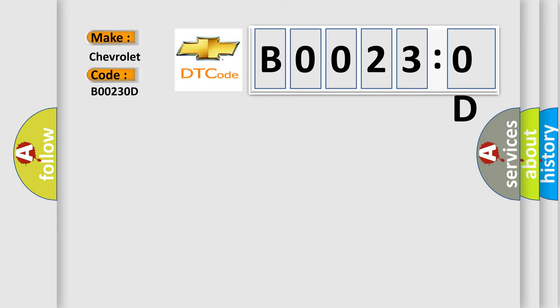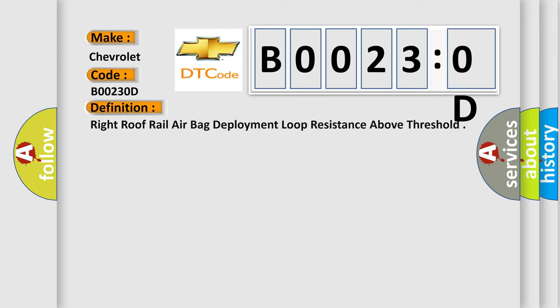The basic definition is: right roof rail airbag deployment loop resistance above threshold. And now this is a short description of this DTC code.